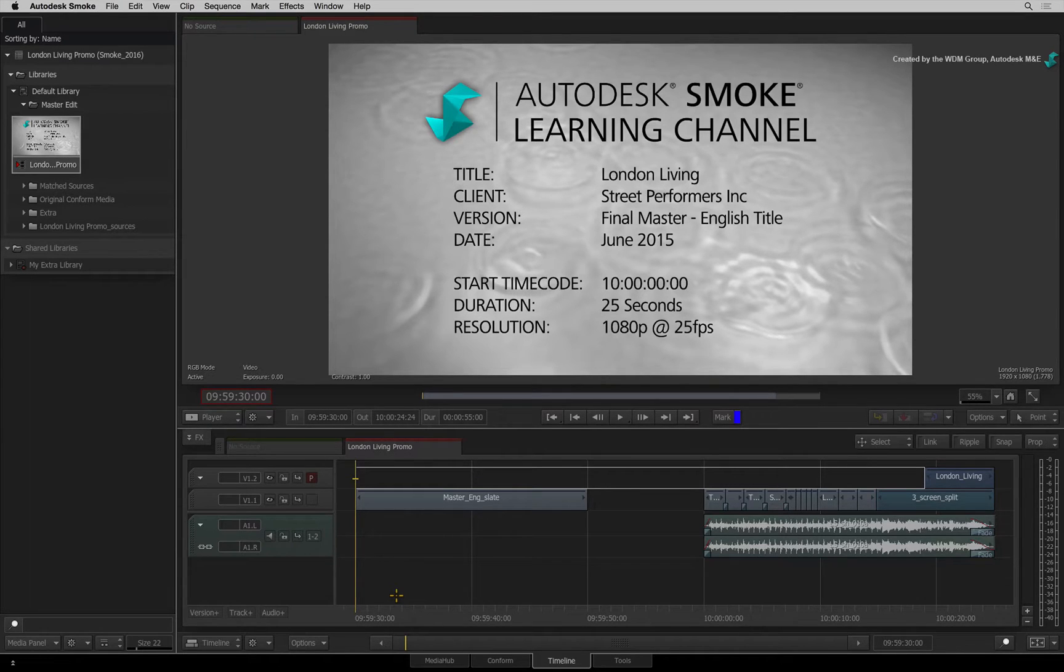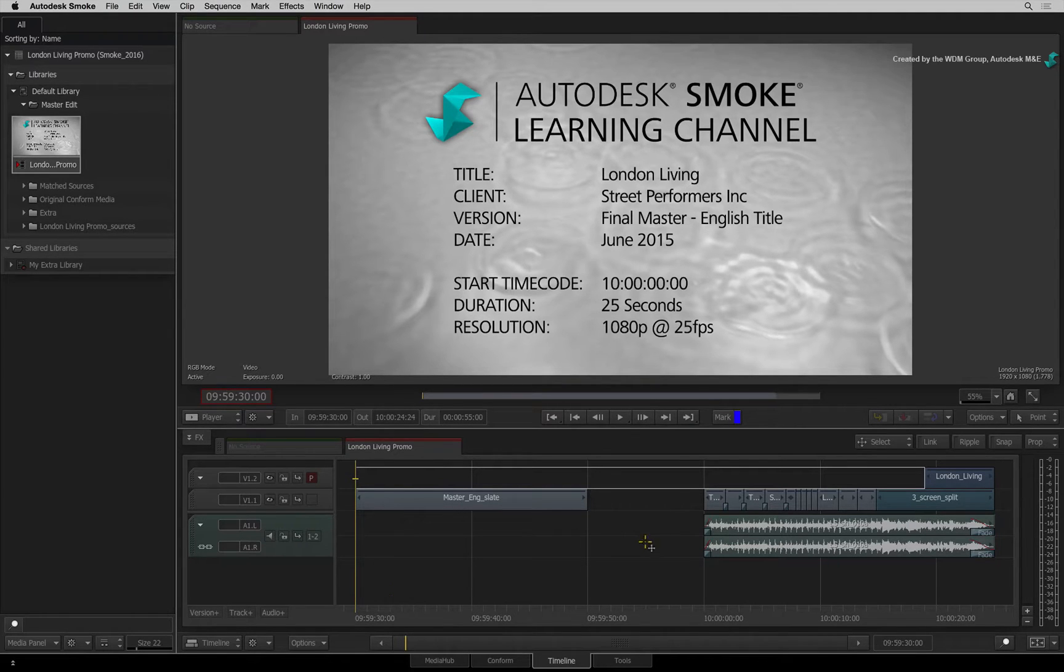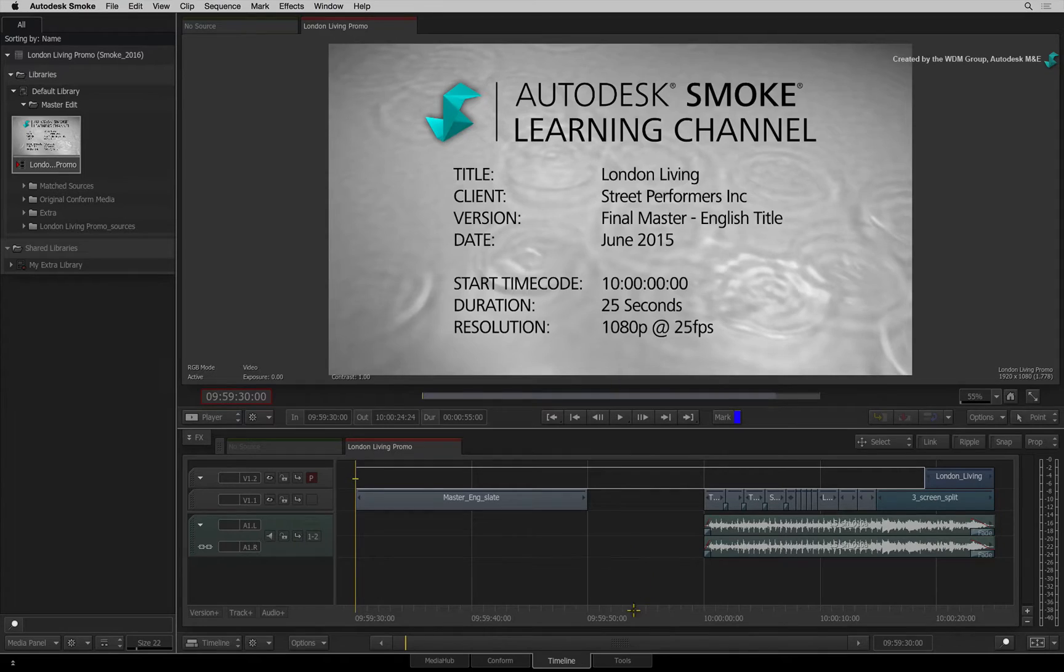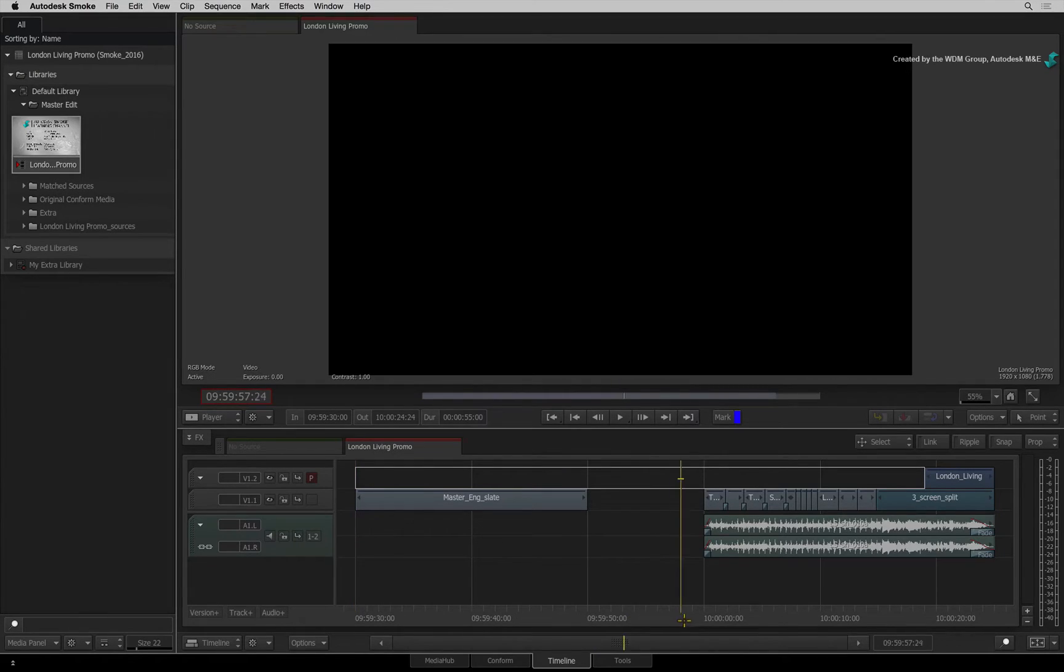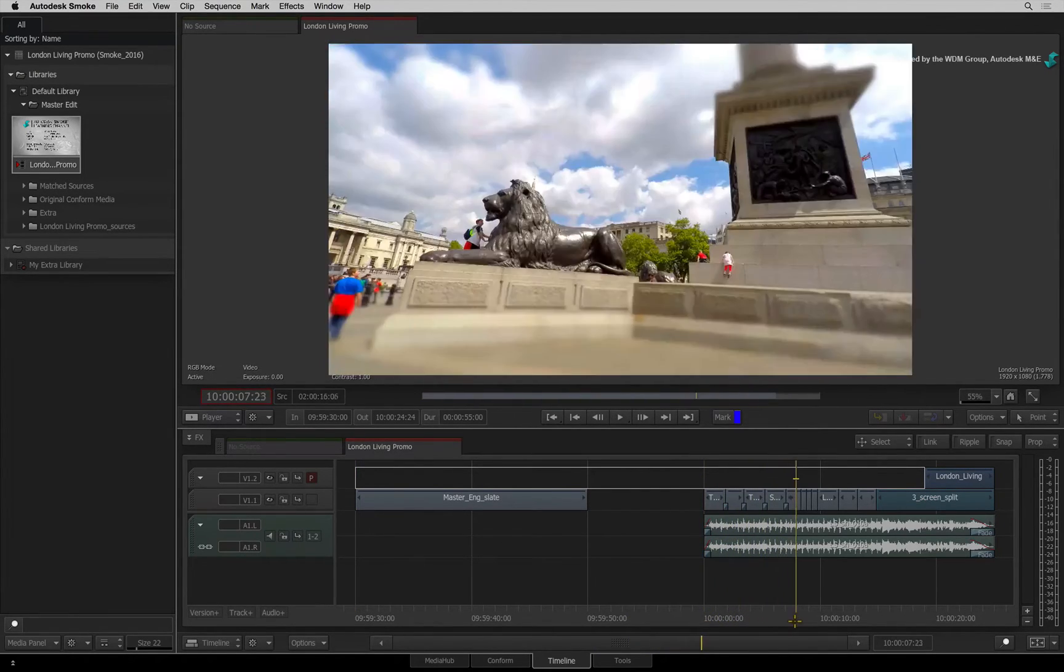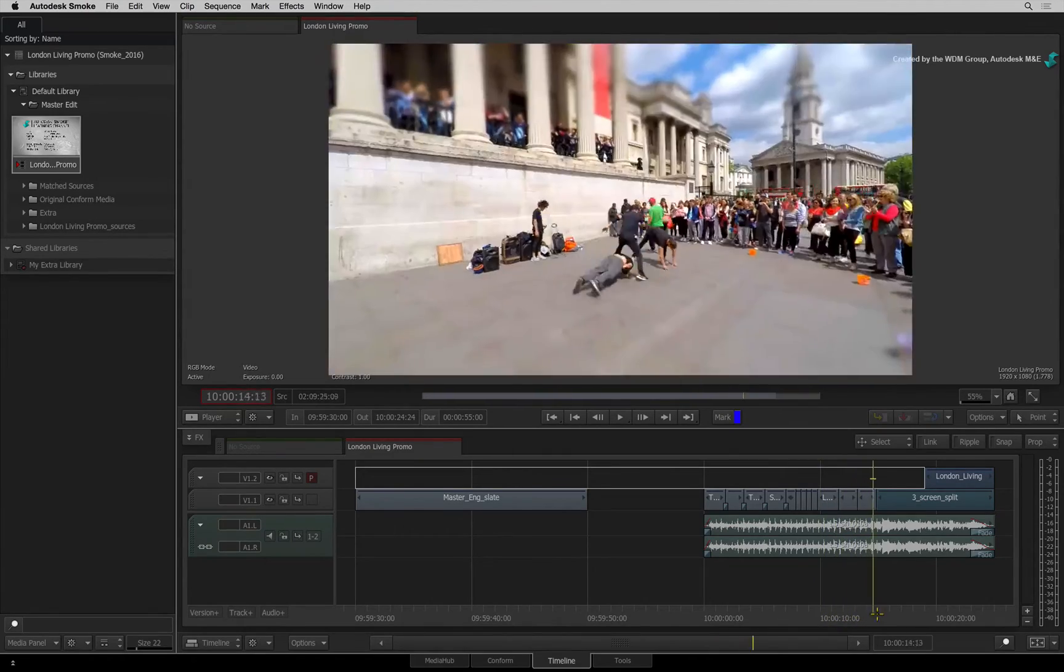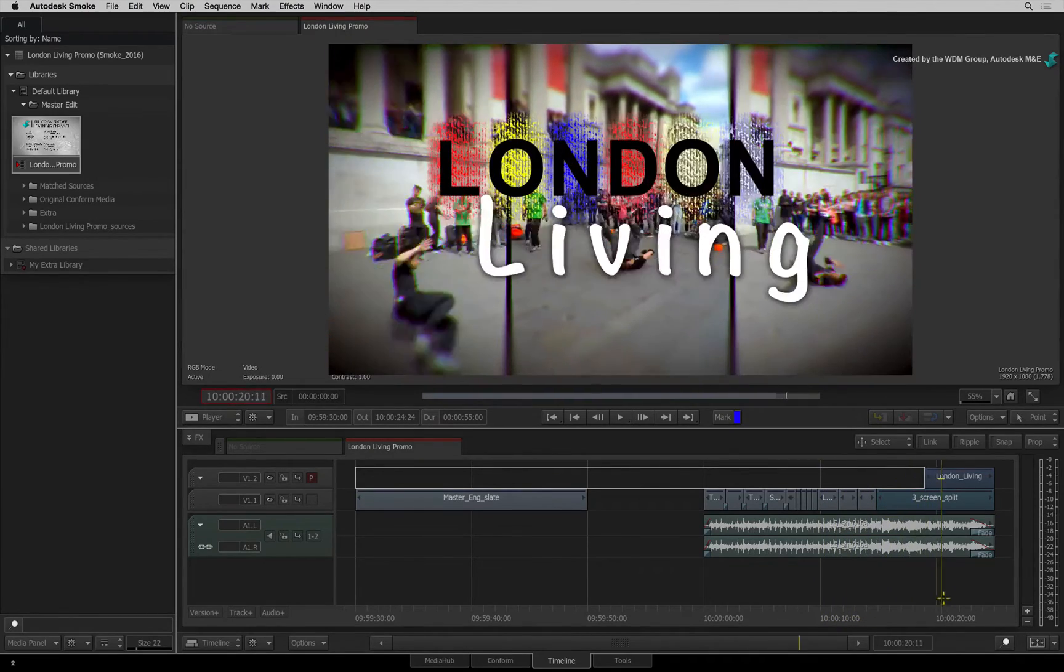Now for a few previous versions, Smoke has had the ability to conform sequences from AVID-Media Composer using AAFs. You could perform additional editorial or effects operations and the entire production could be completed in Smoke.